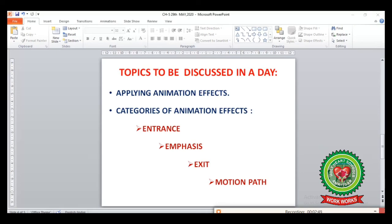Till now we have discussed the following topics from page 46. We have learned how to apply animation effects on objects on our slide, and we have also learned the different categories of animation effects: Entrance, Emphasis, Exit, and Motion Paths. Now revise all the terms we have discussed from page 46, and draw the icons of the different categories of animation effects in your copy.